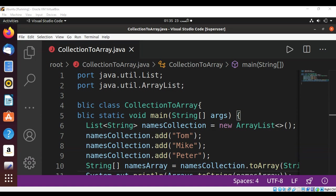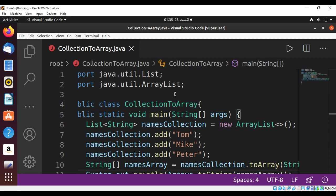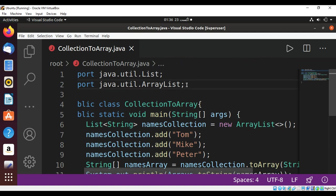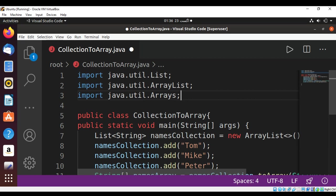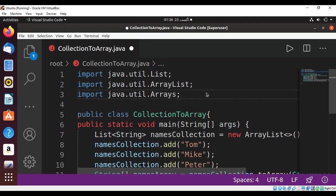To use Arrays.toString method I need to import java.util.Arrays, so I'm going to add over here import java.util.Arrays, and save our program and run.